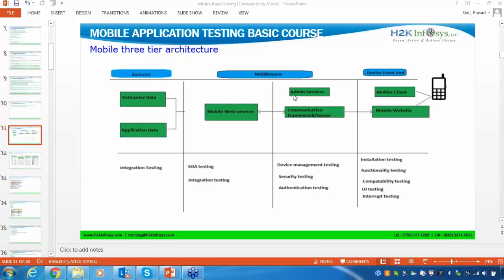Then you have your middleware, also called the middle tier. In this middle tier, what developers will do is maintain web services. Web services is very important, and you will get a lot of opportunities with it. I will take one or two sessions to explain web services in detail.